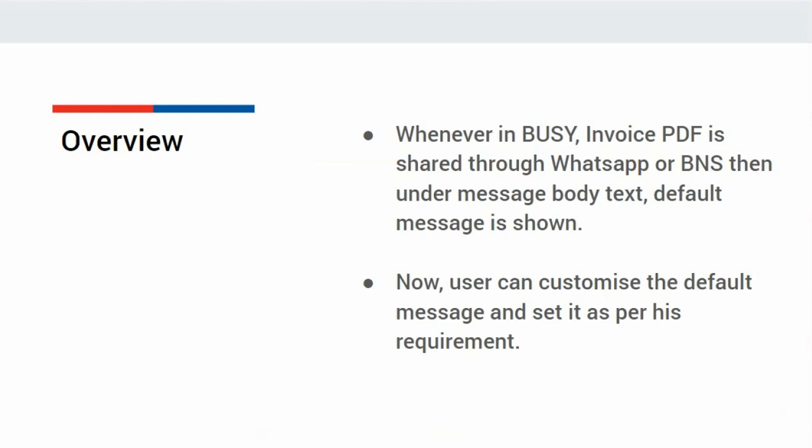But sometimes, users want to change the message as per their requirement. From now onwards, users can customize the default message and set it as per their requirement. Now, let us see its configuration in Busy.